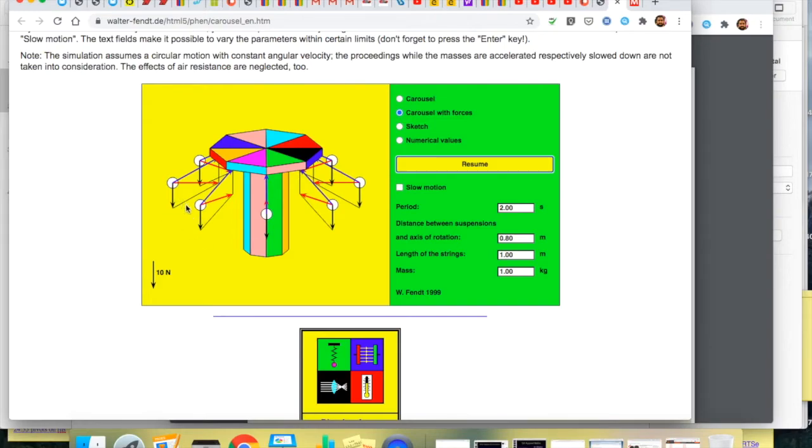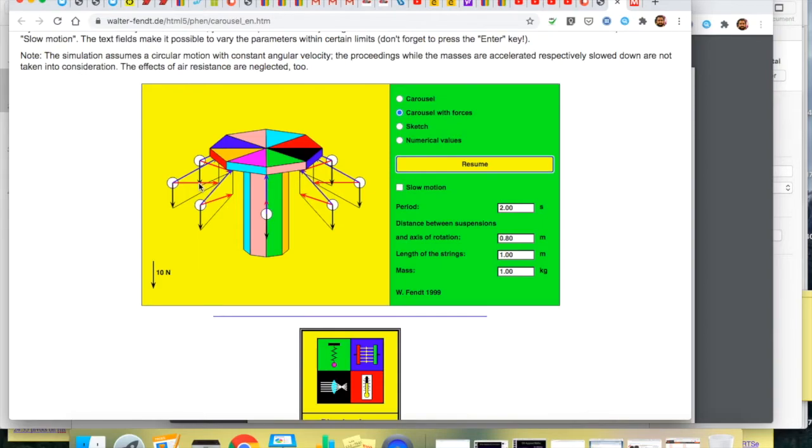As a result then the tension in the string is at a greater angle. There's a greater horizontal component in that tension. So there's a bigger centripetal force. And that greater centripetal force is needed to keep the object moving in a circle when the linear velocity is larger.